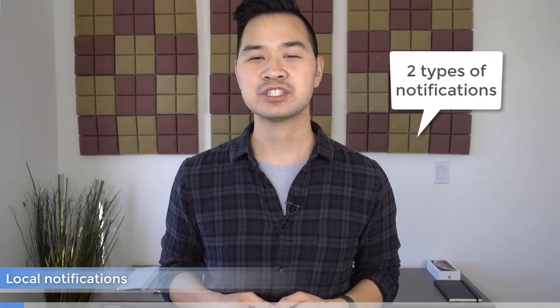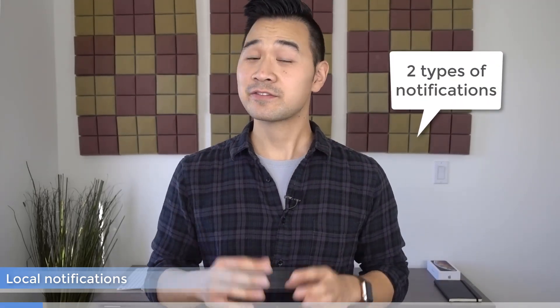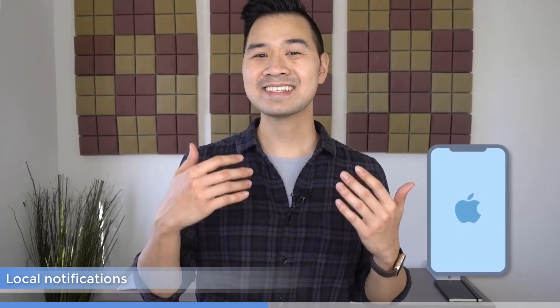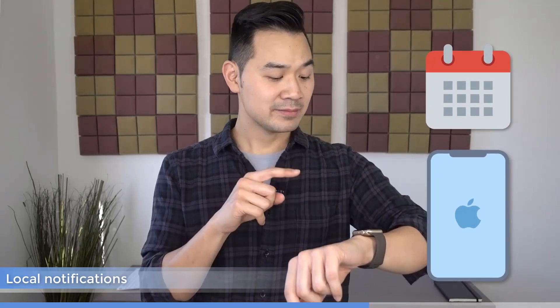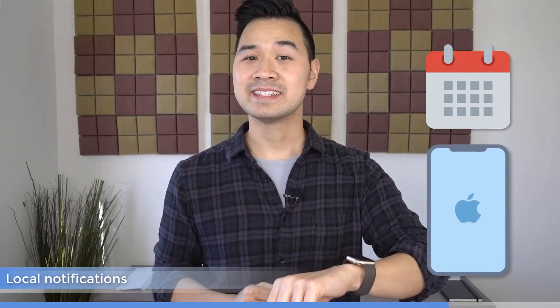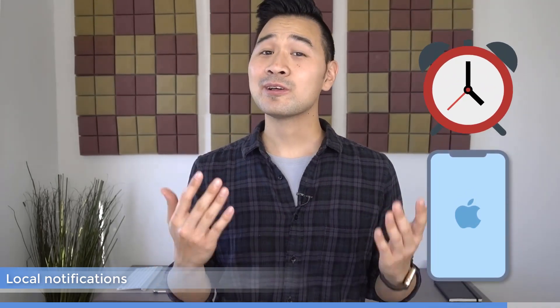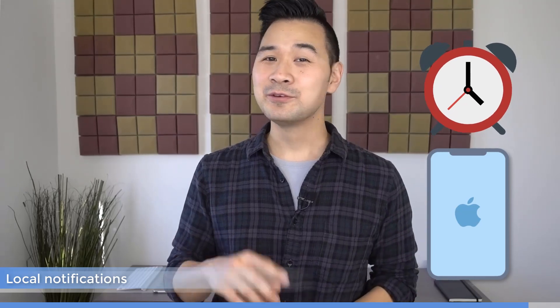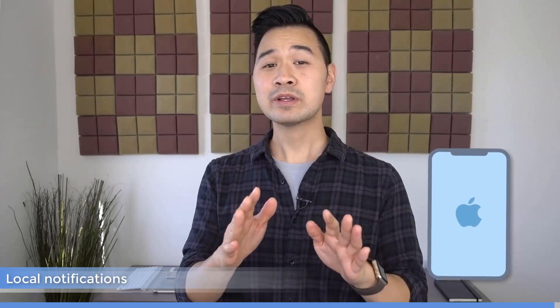There are two types of notifications. The first is local notifications, which are ones that your app schedules for things like reminding the user their event is in 15 minutes or their alarm is ringing. This is what you're going to learn to do today.